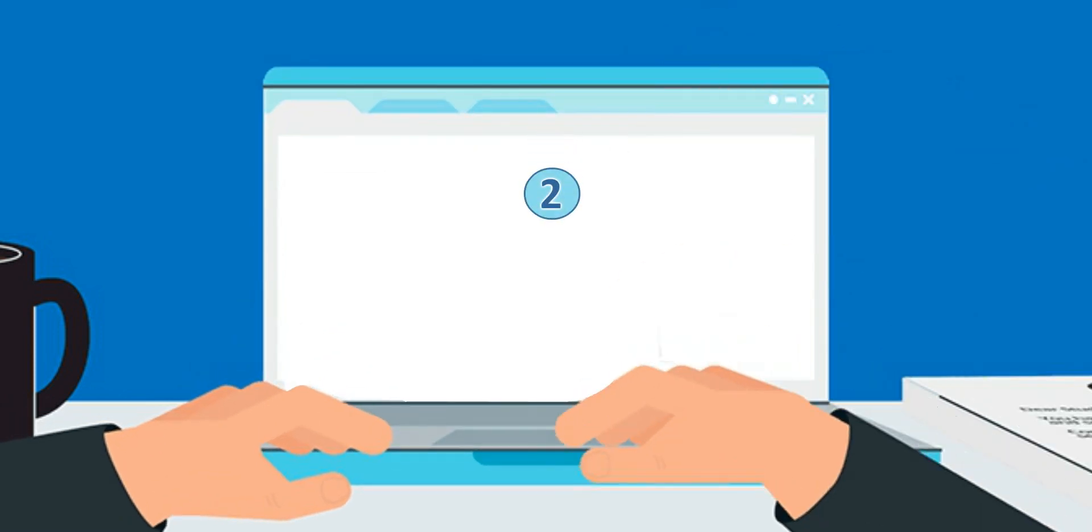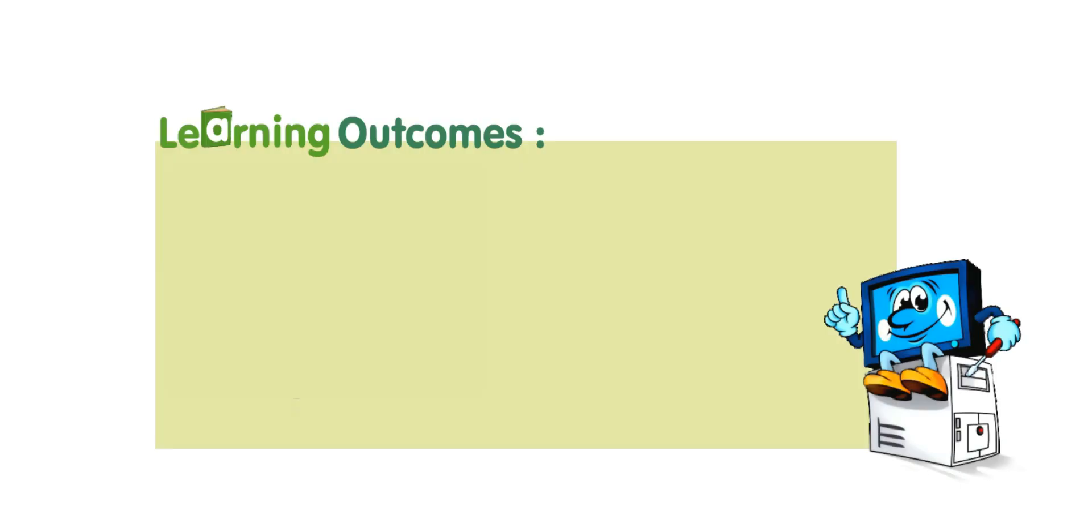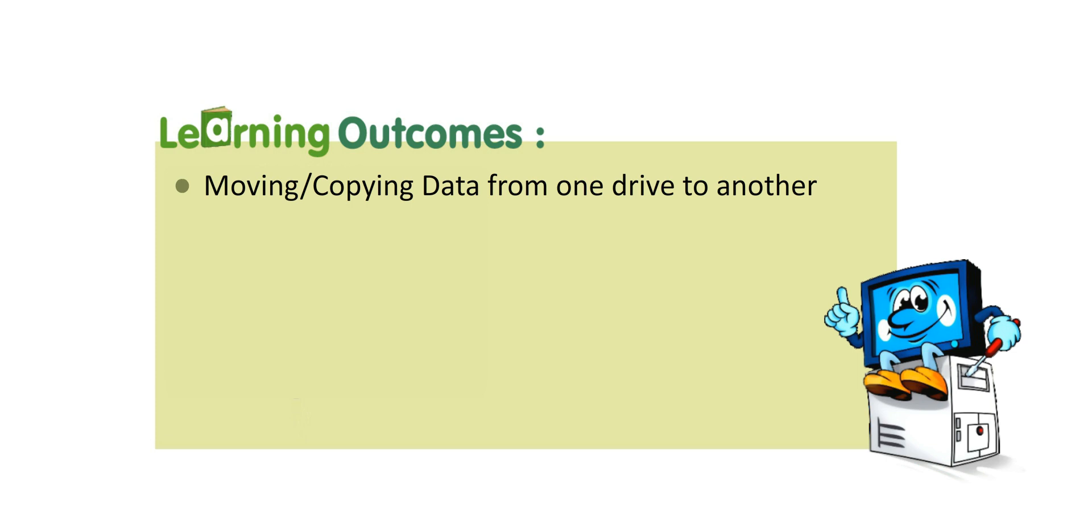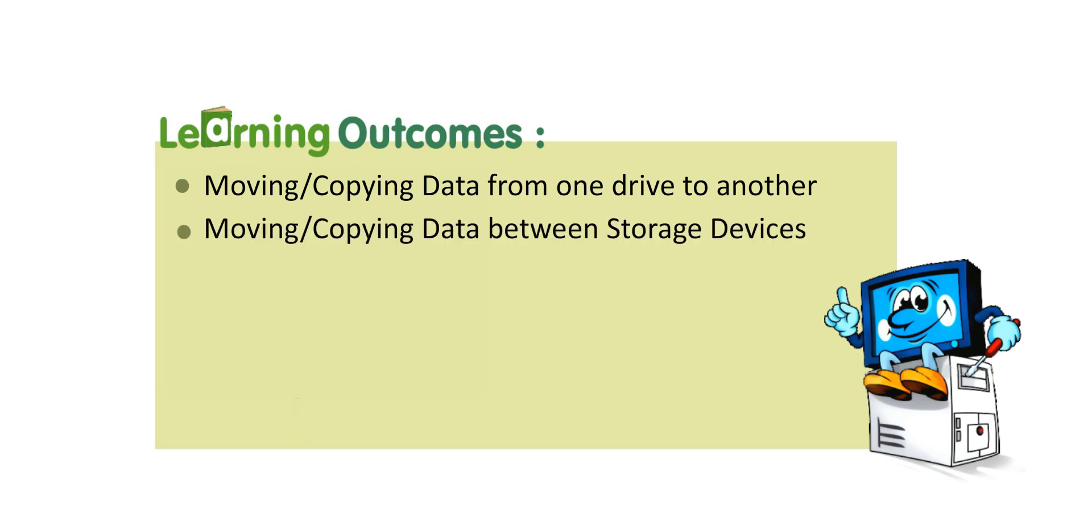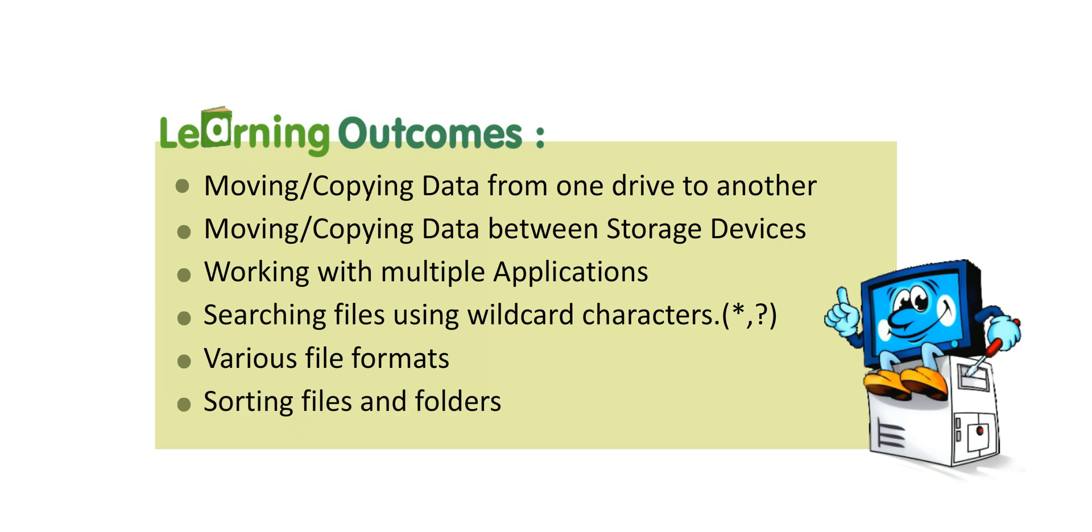Lesson 2: File Management Organization of Data. Learning Outcomes: Moving or copying data from one drive to another, moving and copying data between storage devices, working with multiple applications, searching files using wildcard characters like asterisks and question marks, various file formats, and sorting files and folders.